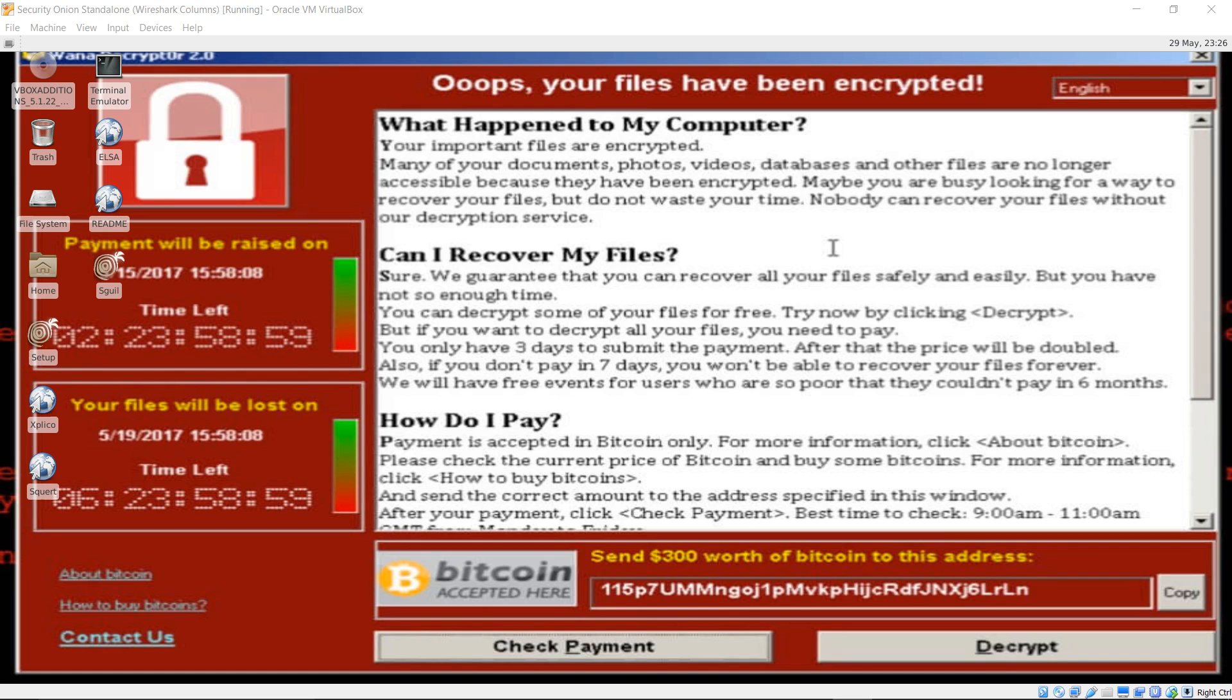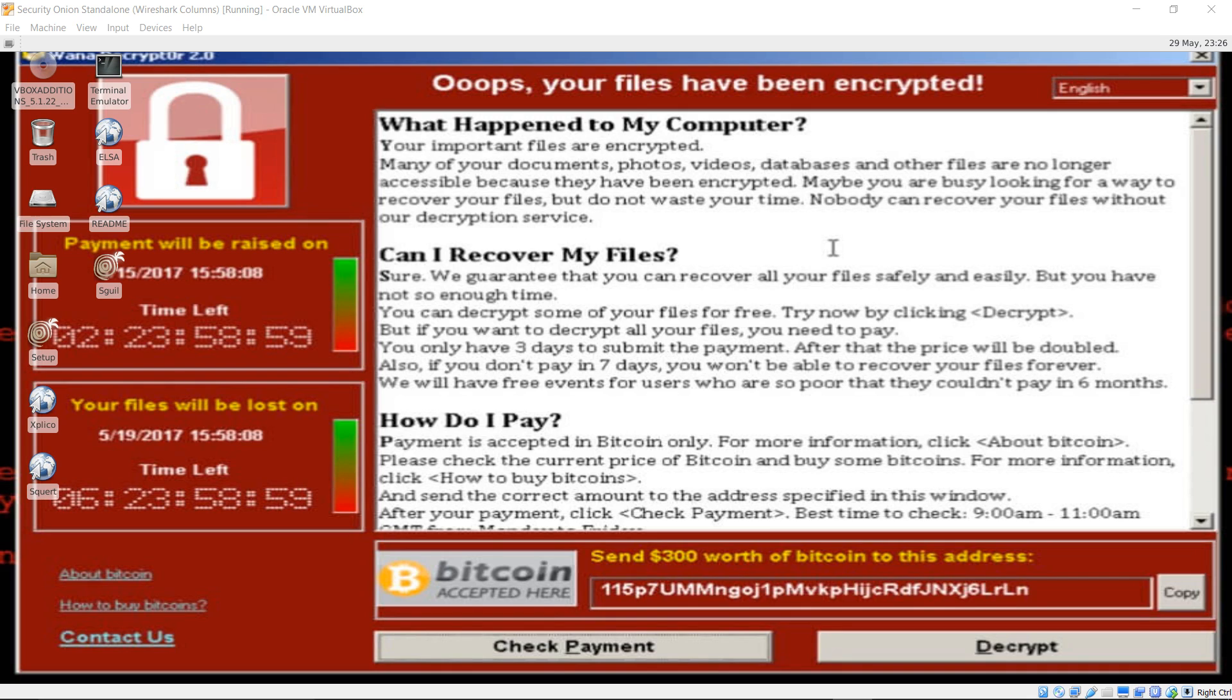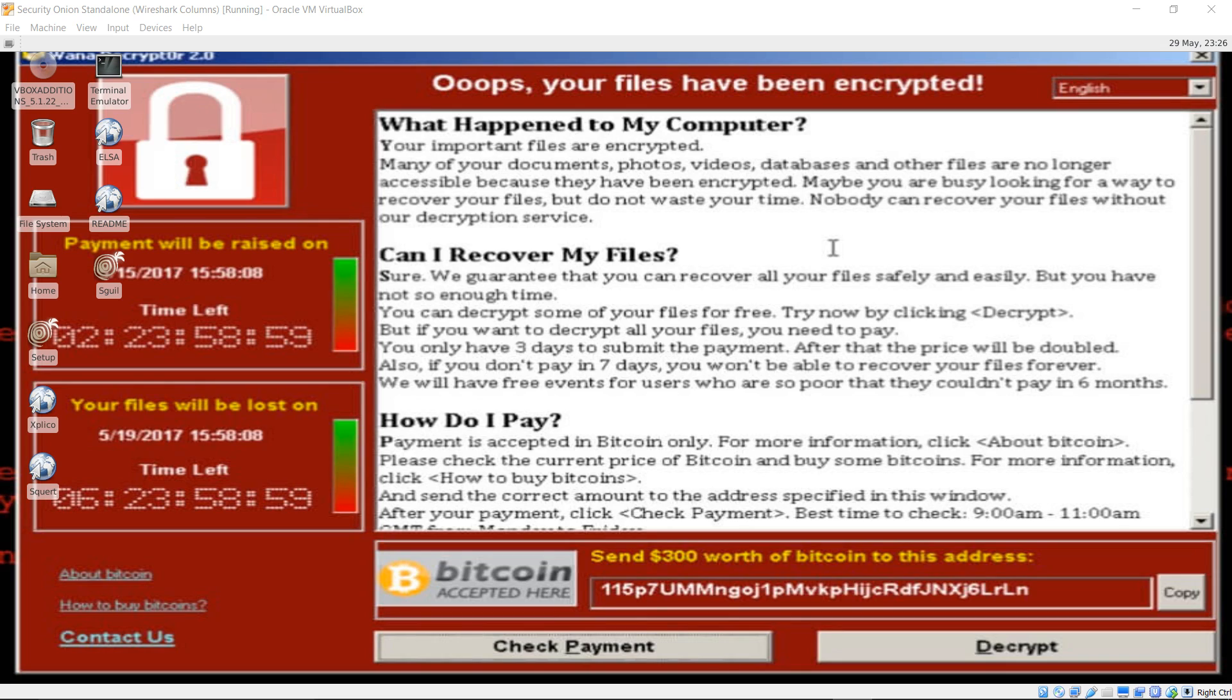WannaCry ransomware has gained vast global popularity in a short amount of time. The National Health Service in the UK, among thousands of others worldwide, were impacted by WannaCry. Systems that are not patched appropriately have Server Message Block or SMB version 1 enabled, and they are vulnerable to WannaCry propagation. There's more information about the vulnerability on Microsoft Security Bulletin MS17-010.